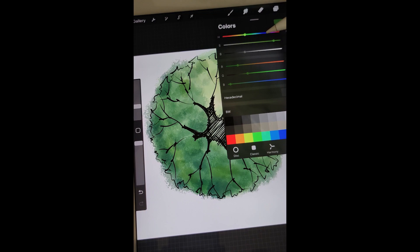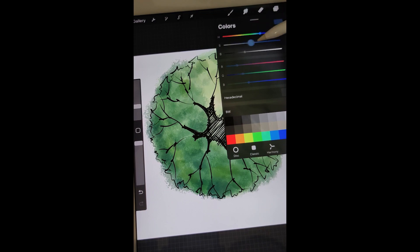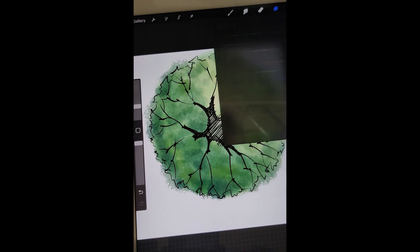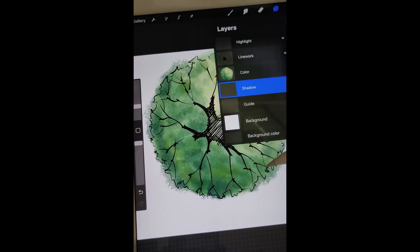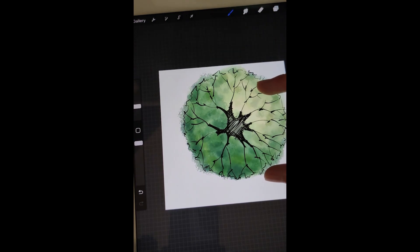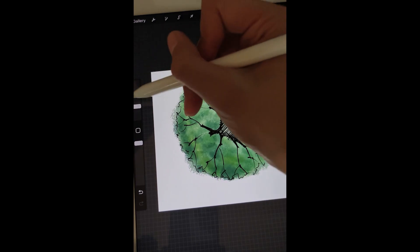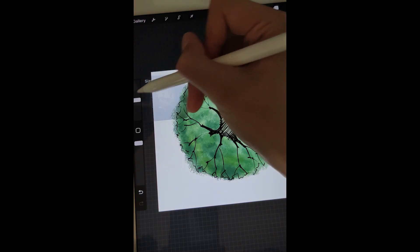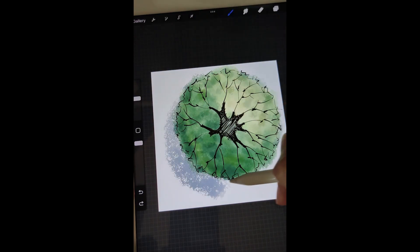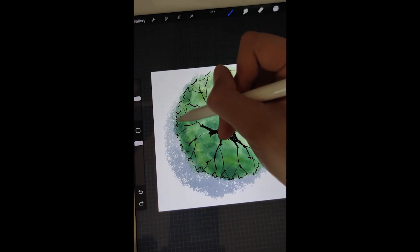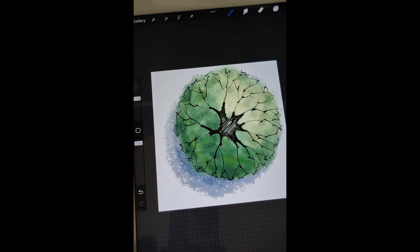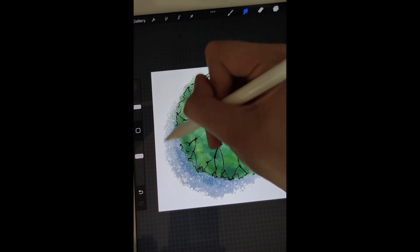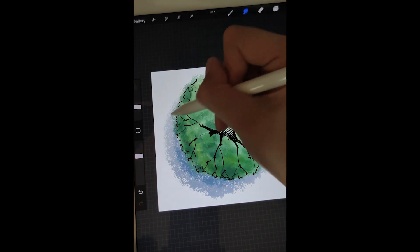Let's move to shadow now with the dark blue color. Soften the edge a little bit with a smudge tool.